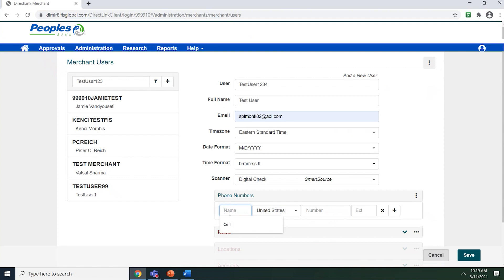In the name field, enter the name of the phone number. For example, you can use home, work, or cell. In the number field, enter the 10-digit telephone number. The telephone number can include the dashes.